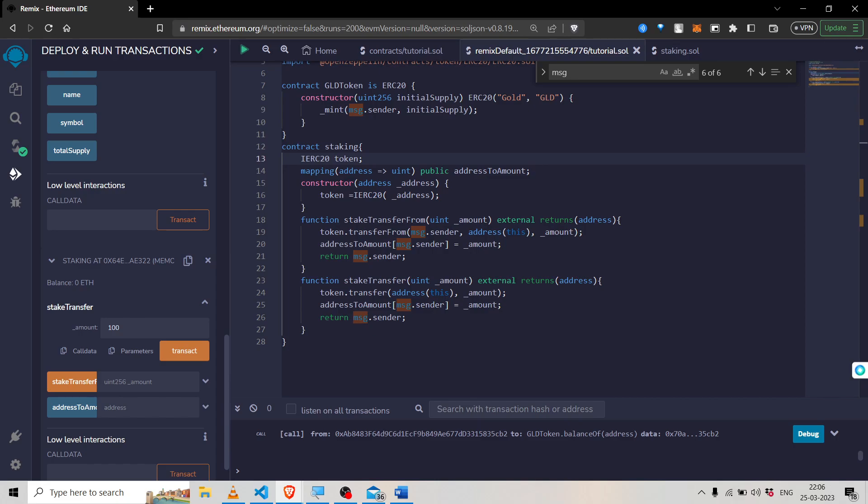Remember that in order to use the transferFrom function, it is necessary to use the approved spender. Basically, this approved spender is first authorized by the user through the approve function — meaning the user says "you are allowed to use my funds." The approve function allows the approved spender to transfer a specified amount of tokens on behalf of the user. Once the approval has been granted, the approved spender can call the transferFrom function to transfer the tokens from the user's address to another specified address.